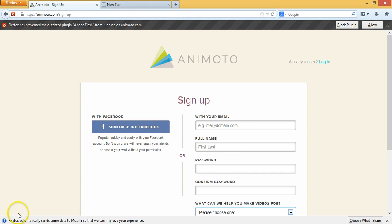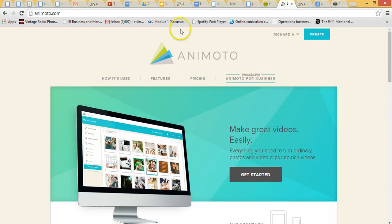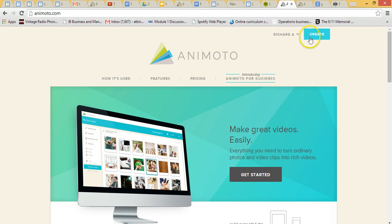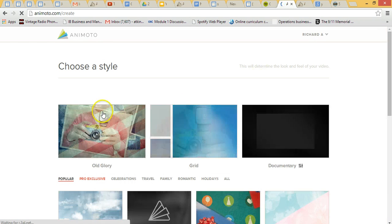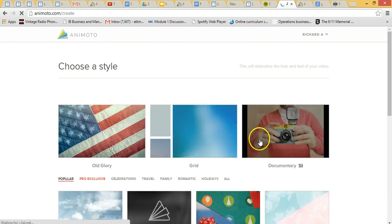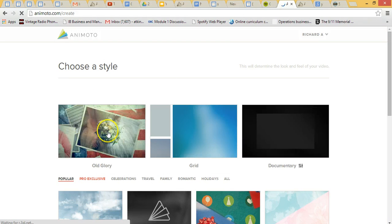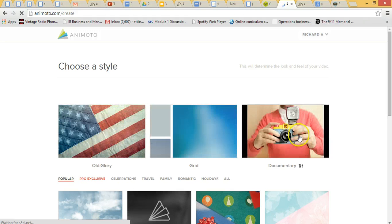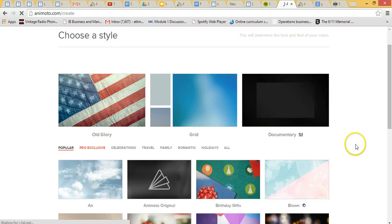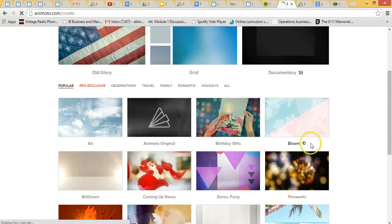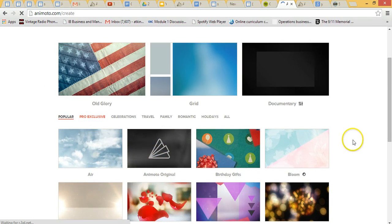Okay so once you've got signed in, this is what your screen will look like, this is my account here, and then we'll just go to create. Now the free version has three background screens which you can use, these are all the pro version down here, you don't need to buy those, just use the free ones.